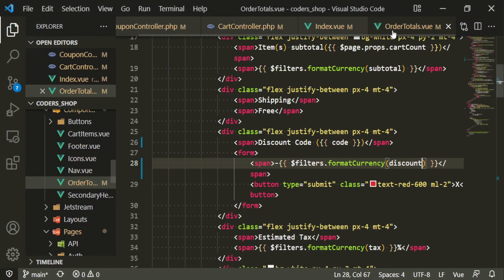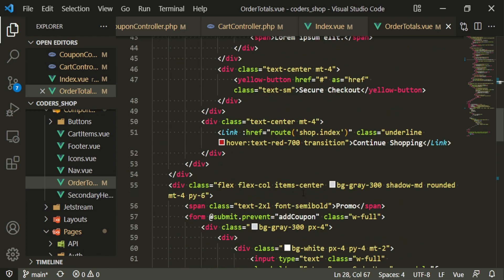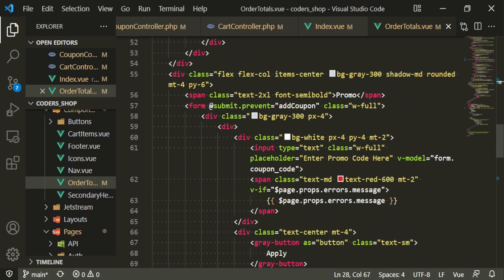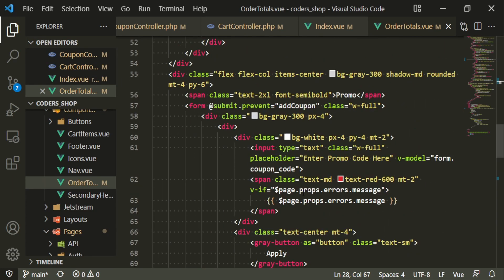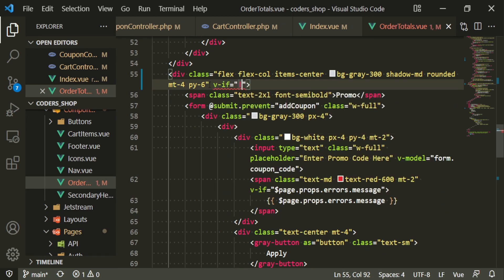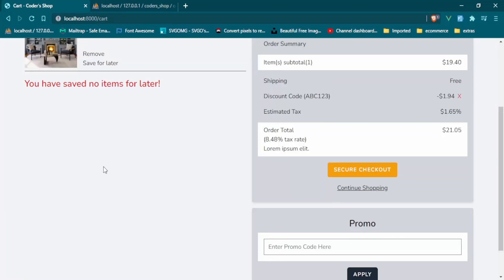We head over to order totals and go down to that section. Right under here we can put v-if no code, because we only want it to display when there's no code. So hopefully this should be gone.